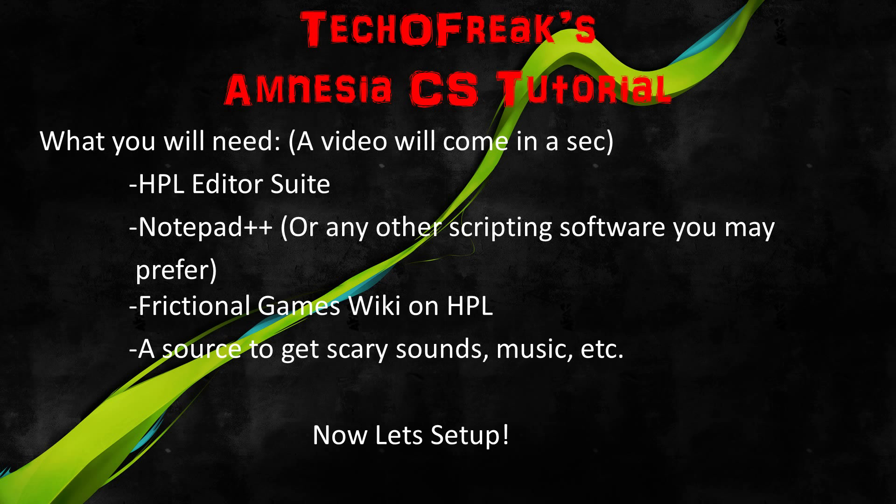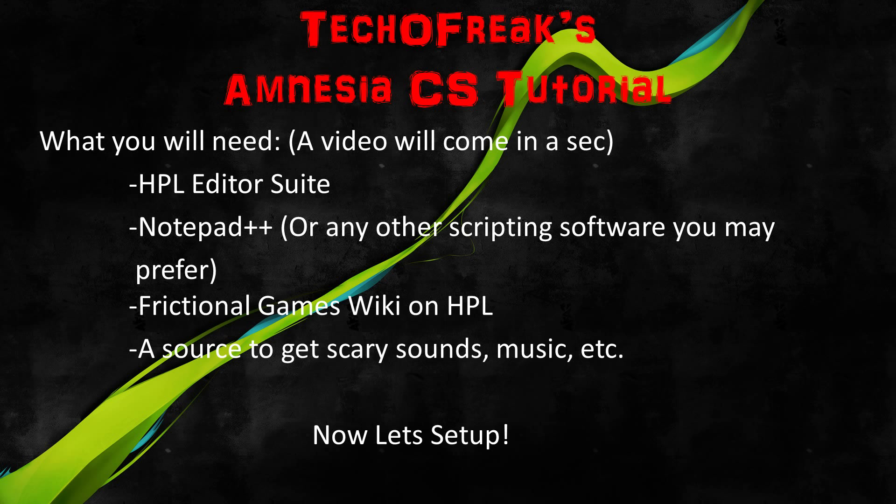And lastly, a source to get scary sounds, music, etc. You will obviously need a spooky ambience and you will need some good music to go along with that, and maybe if you are going to do like jump sounds or creepy sounds that will get the player all scared and stuff. You will need a place to get those kind of sounds. And some more stuff possibly. If I come across it I will let you guys know. And yeah, I believe that's about it.